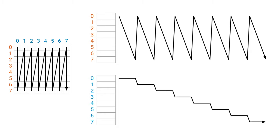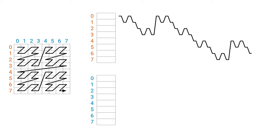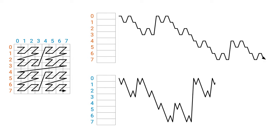But what if we followed this kind of an order? Now the orange memory access pattern would look like this. And the blue memory access pattern would look like this.